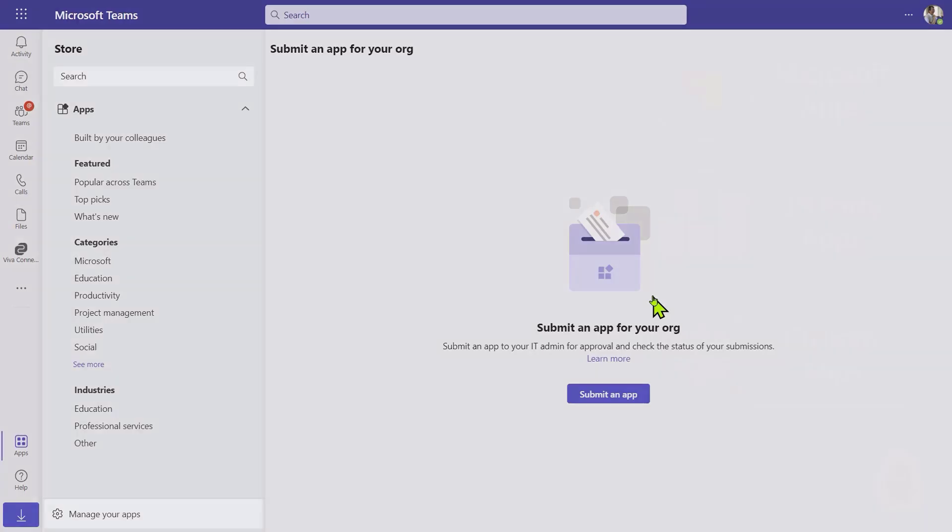Before we go any further, let's just talk about three different kinds of apps. There are Microsoft apps, which are sometimes called first-party apps. Obviously, those come from Microsoft. There are third-party apps, which are part of a whole app store, the Microsoft Teams app store. And then there's custom apps, which is where you can upload apps for use inside of your organization specific to just your tenant.